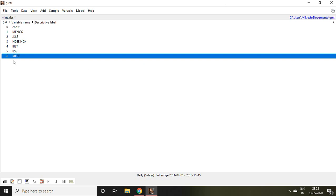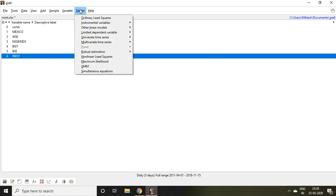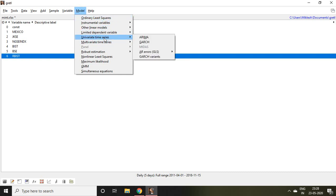First and foremost, I'll go to Model and then click on Univariate Time Series. I find so many options, out of which there is GARCH, which is the standard GARCH, and there is another option called GARCH Variant.